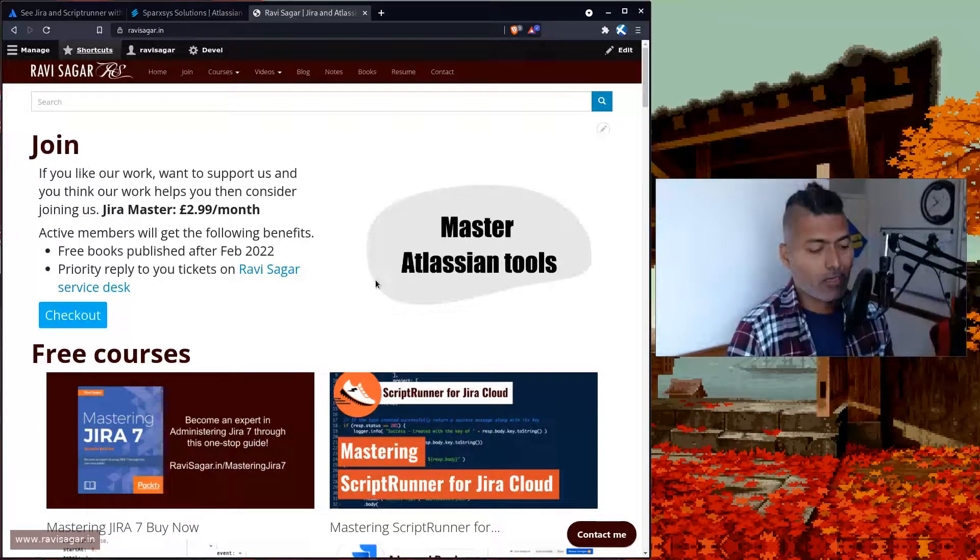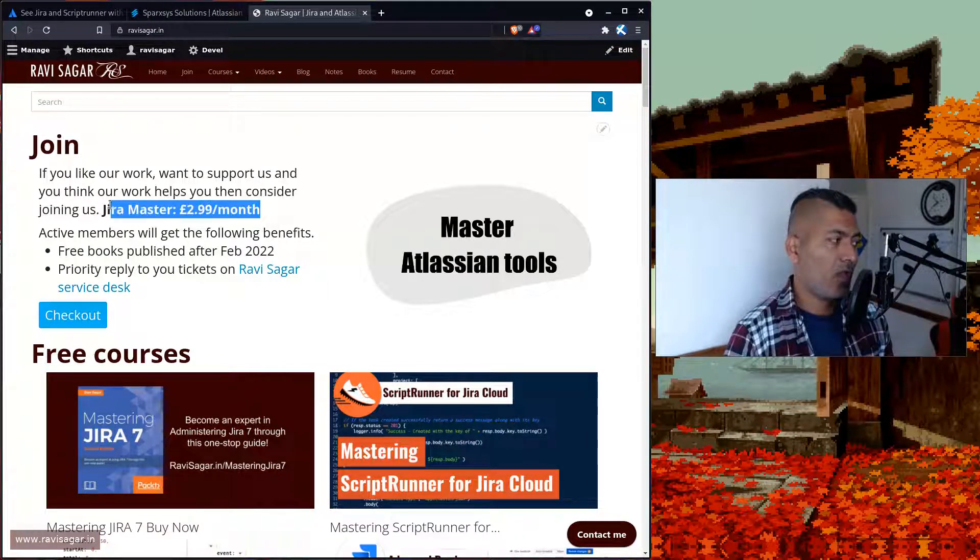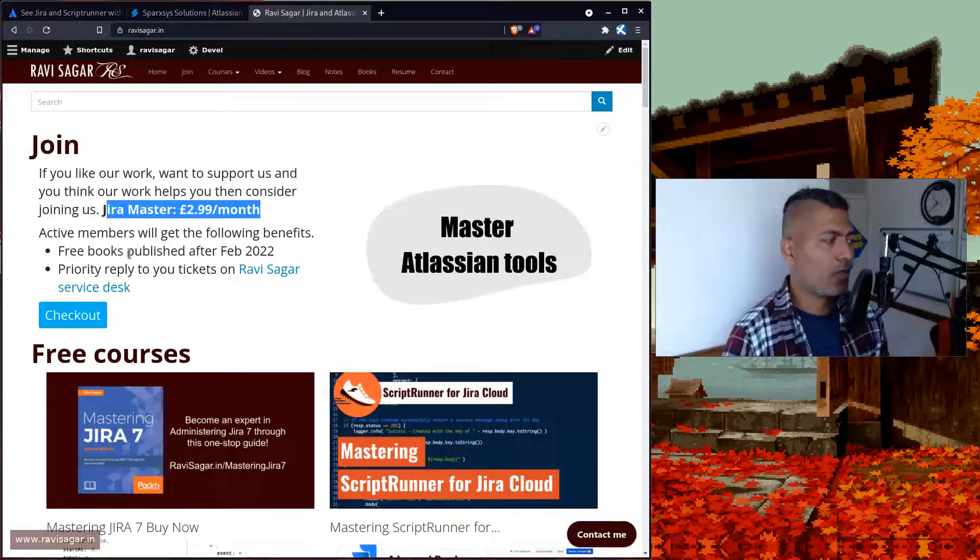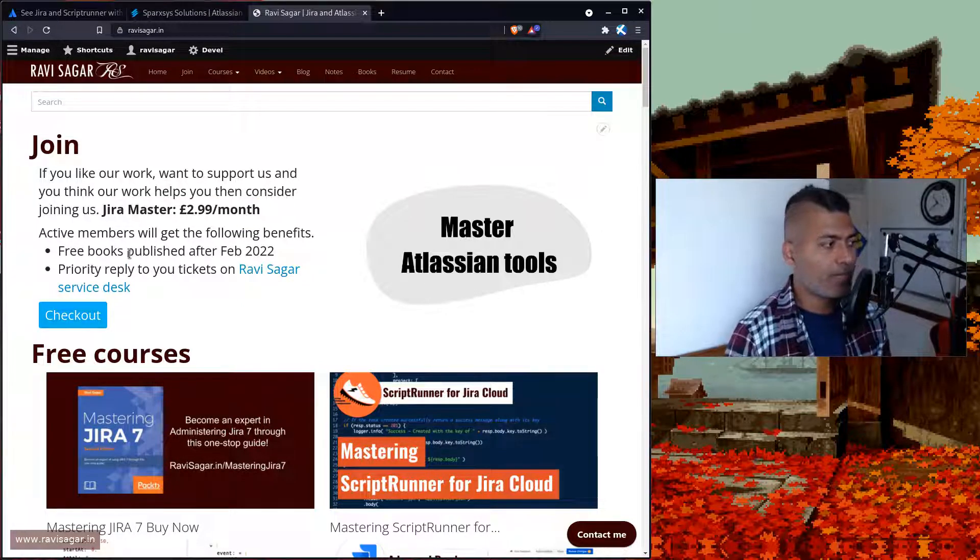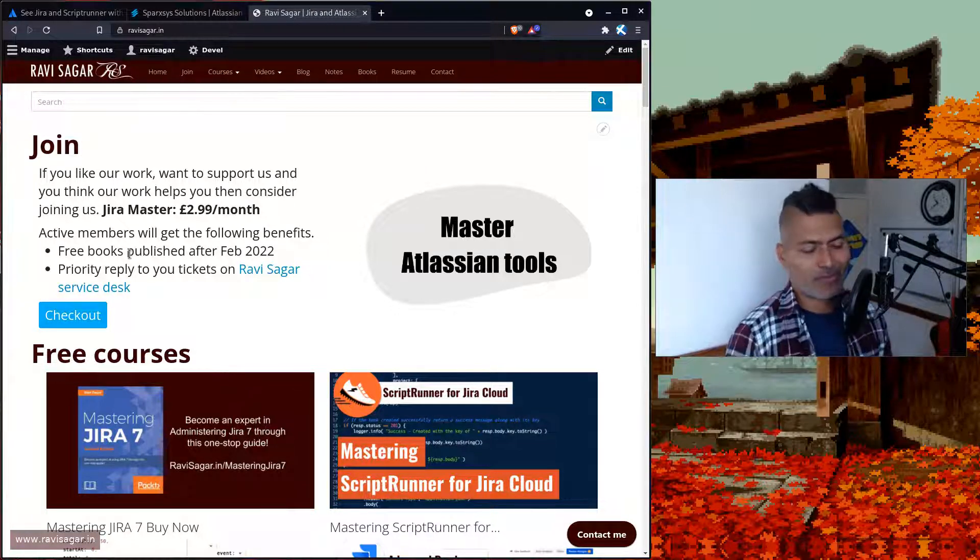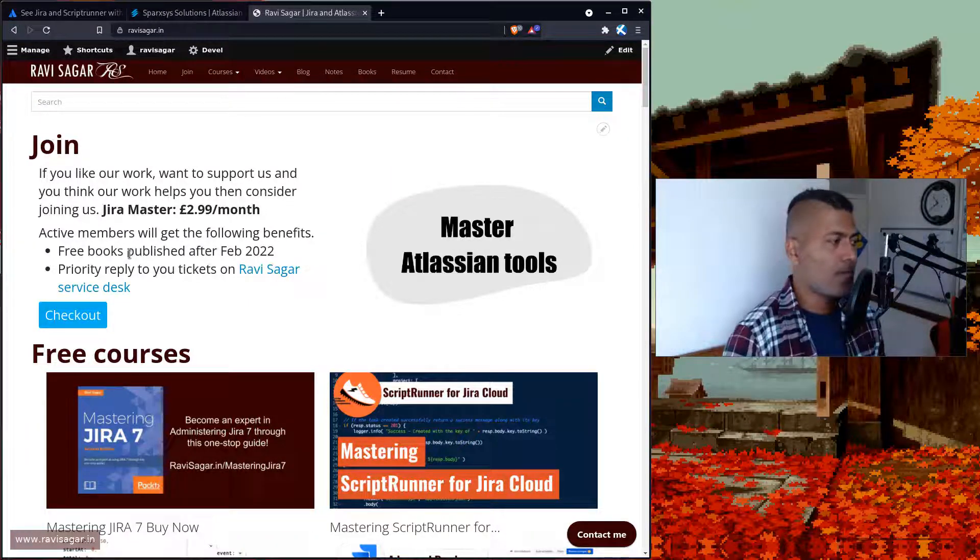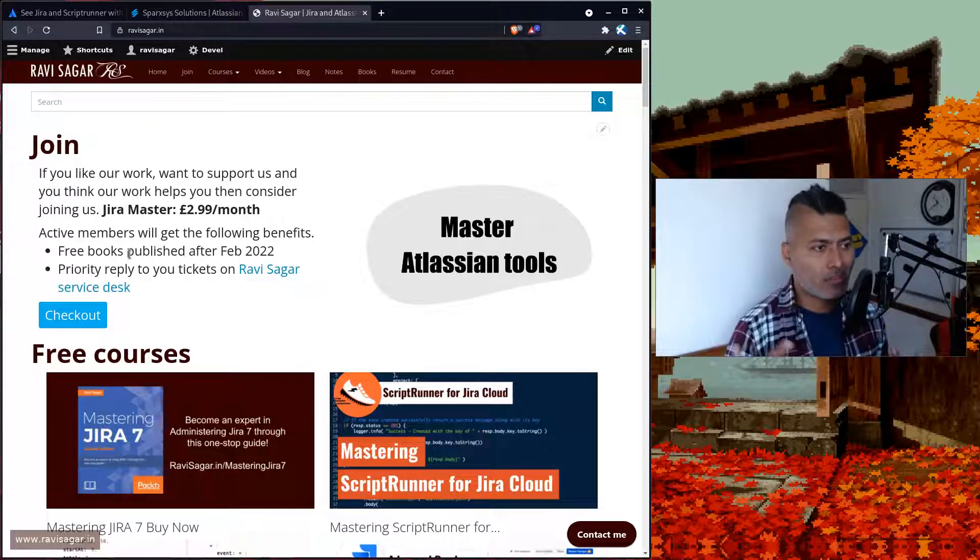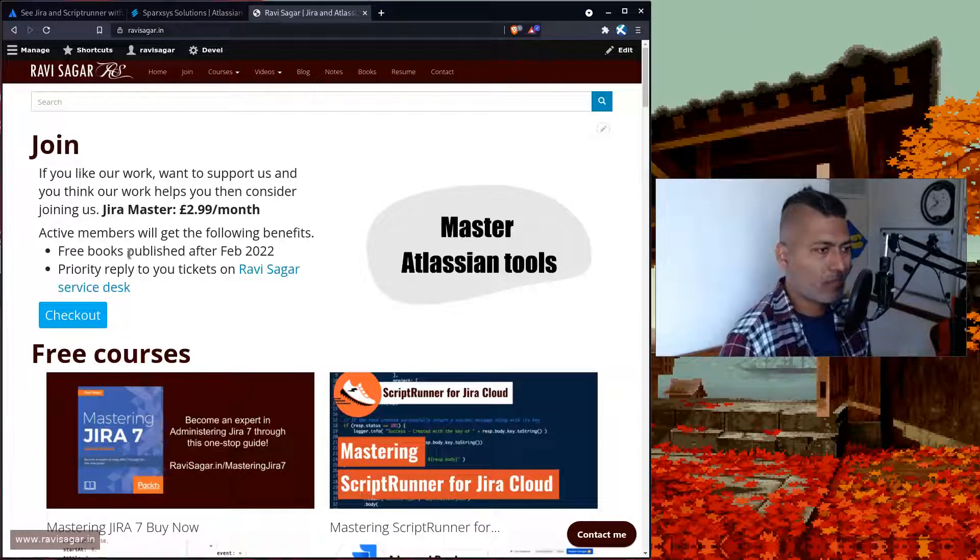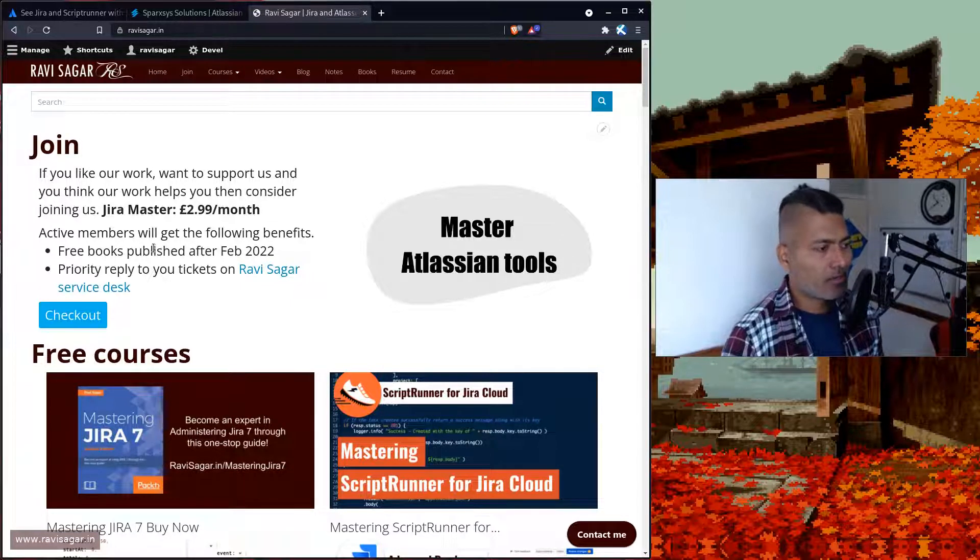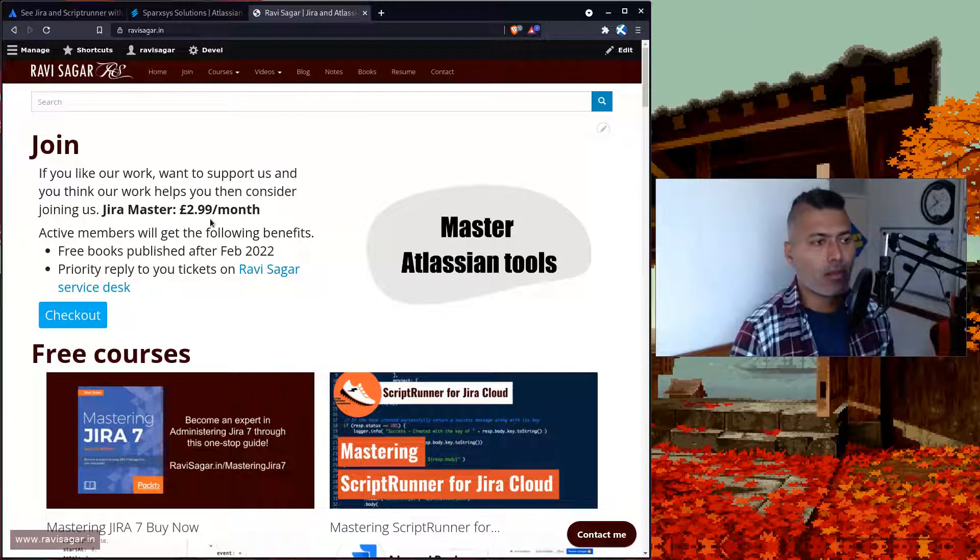If you want to join my membership program, I'll give you a couple of benefits. Number one benefit is you'll get my future books for free. Yes, I've been saying that for a long time, but I am writing a few books. You'll get all the books for free if you're an active member. You'll also get my priority reply. It's not paid support, but this membership program which is £2.99 per month.